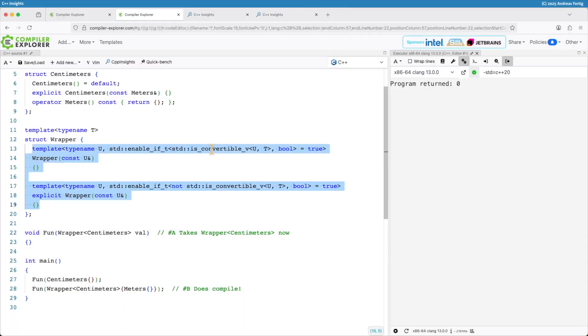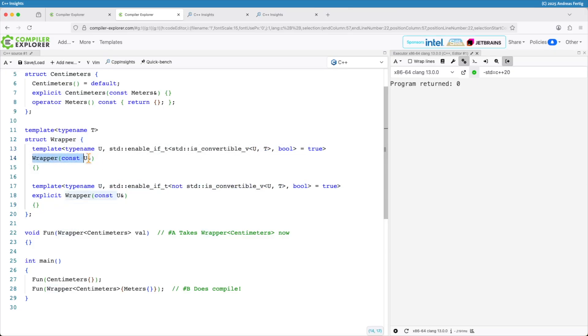My wrapper now contains two constructors. One constructor that says well if U is convertible to T then I don't have an explicit guard here. But in all the other cases I make it explicit.